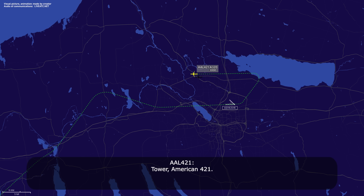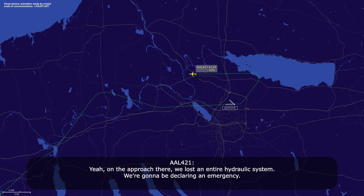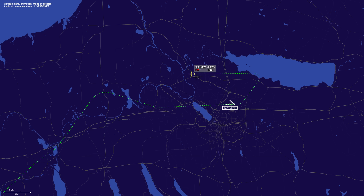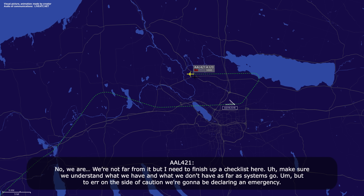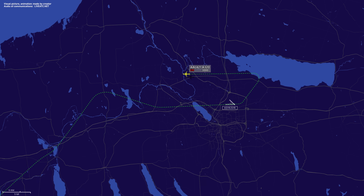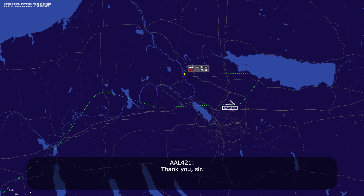Tower, American 421 — on the approach there, we lost an entire hydraulic system. We're going to be declaring an emergency. Tower 421, do you want us to turn now? No, we're not far from it, but I need to finish up a checklist here, make sure we understand what we have and what we don't have as far as systems go — but to err on the side of caution, we're going to be declaring an emergency. American 421, roger, sounds good. Let me know when you want to turn back towards the airport. Thank you, sir.